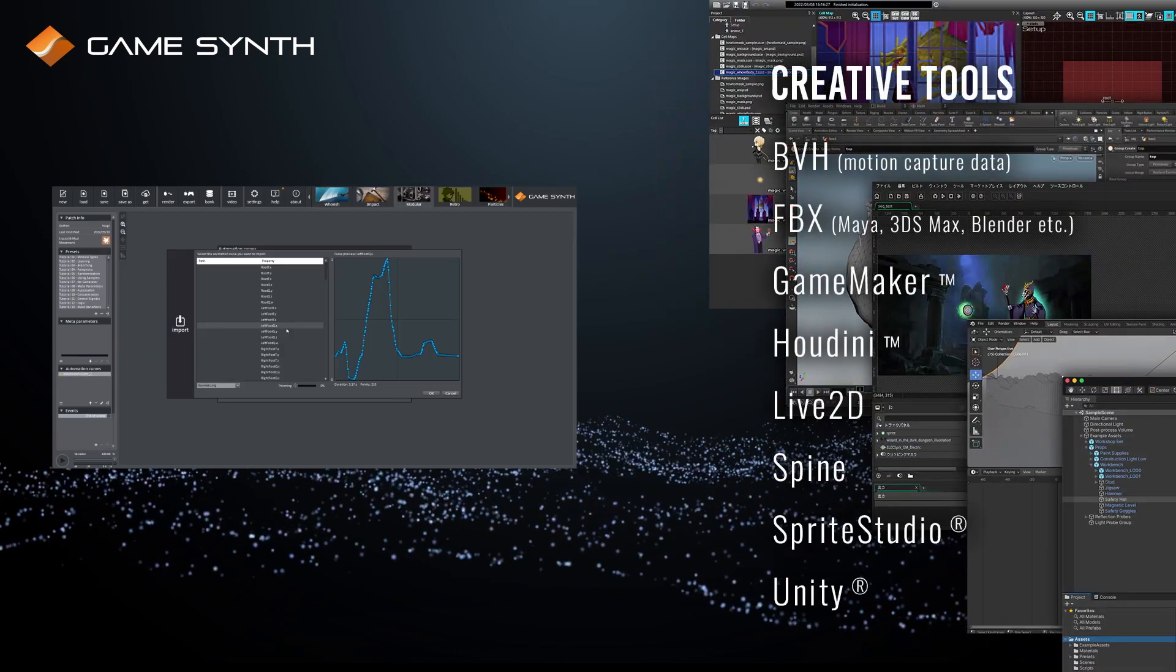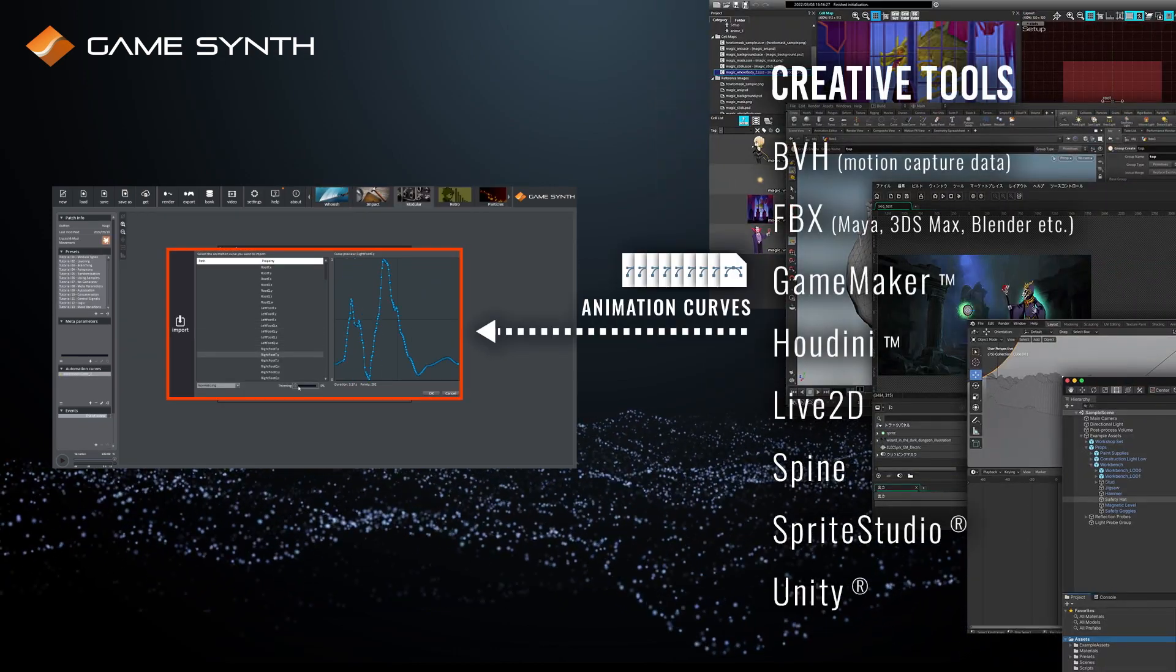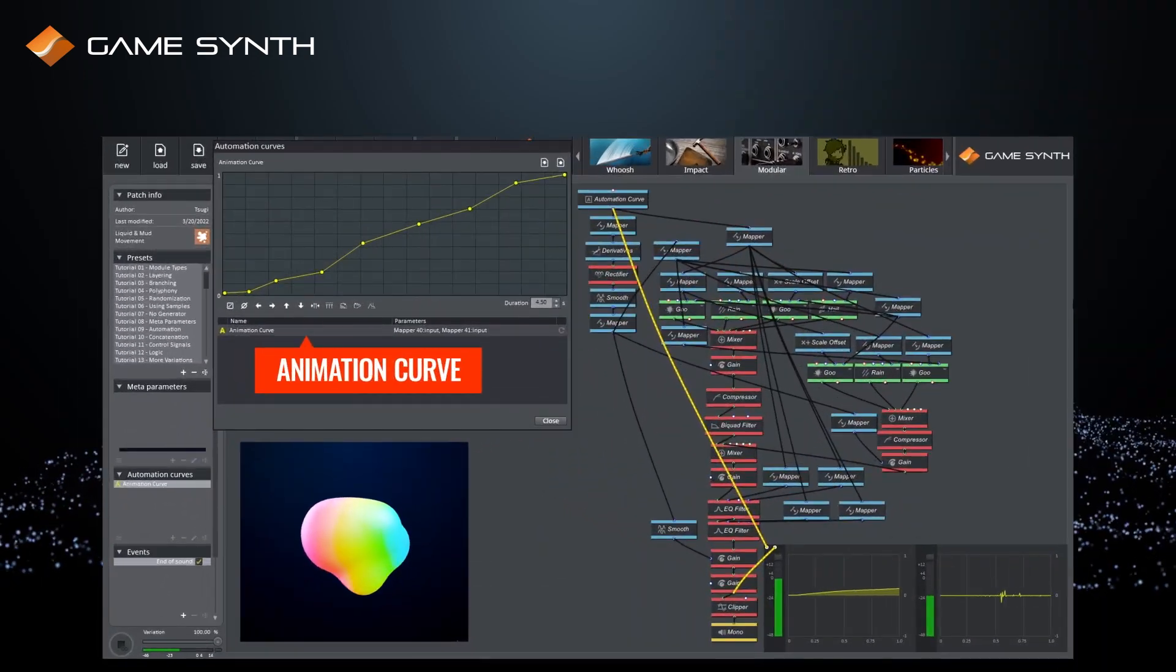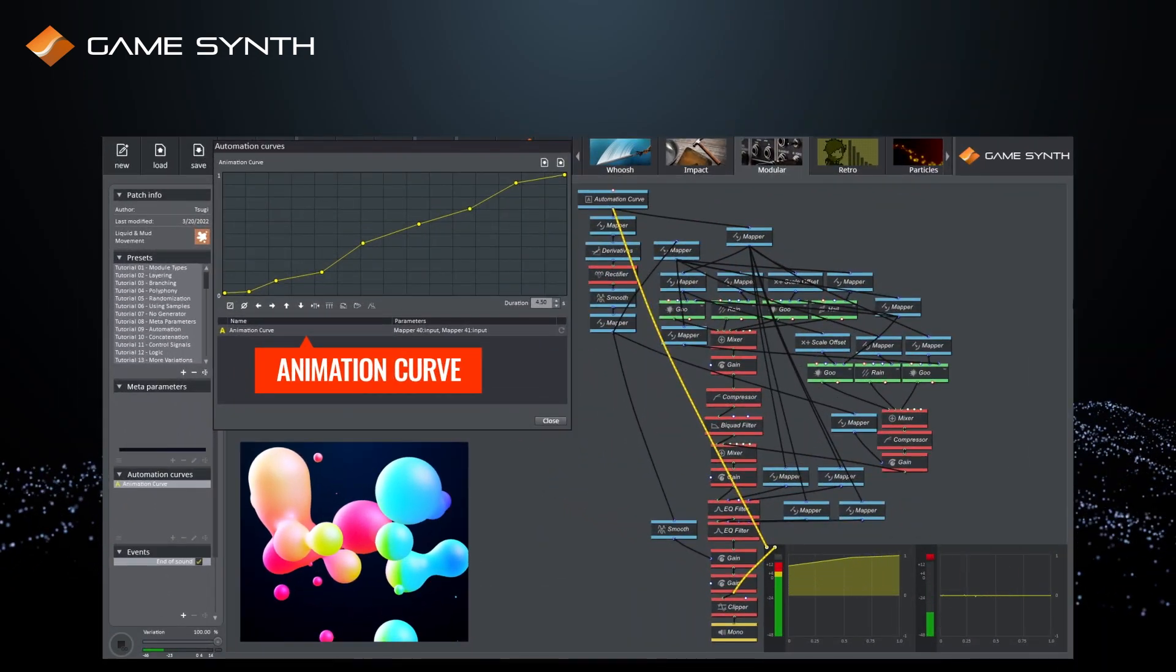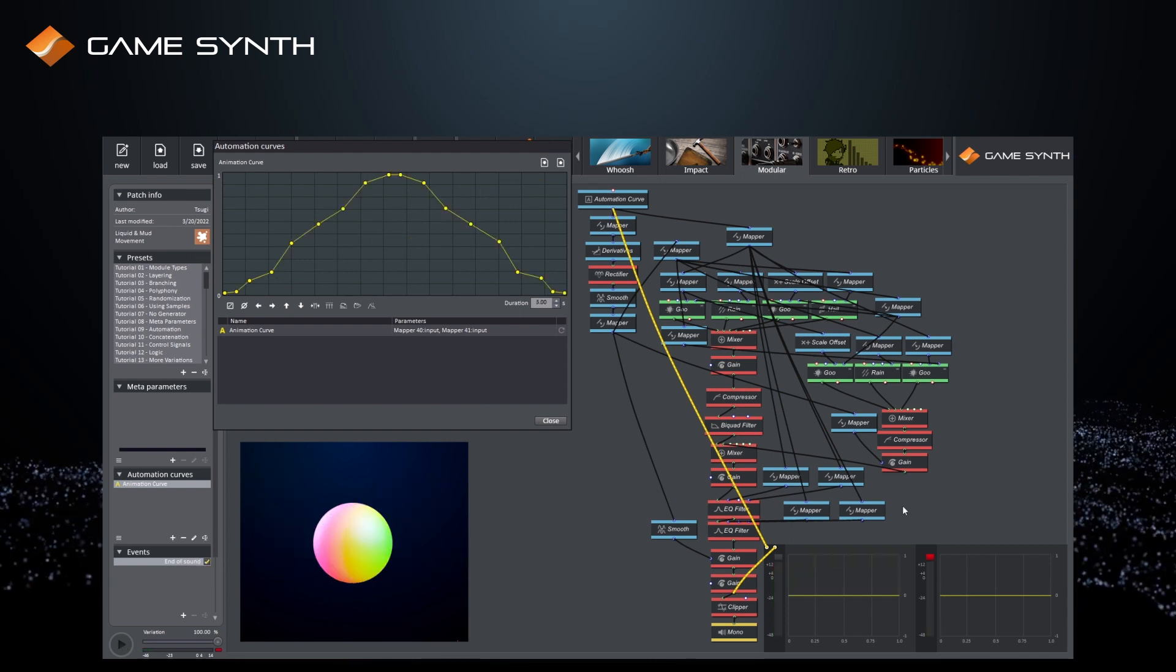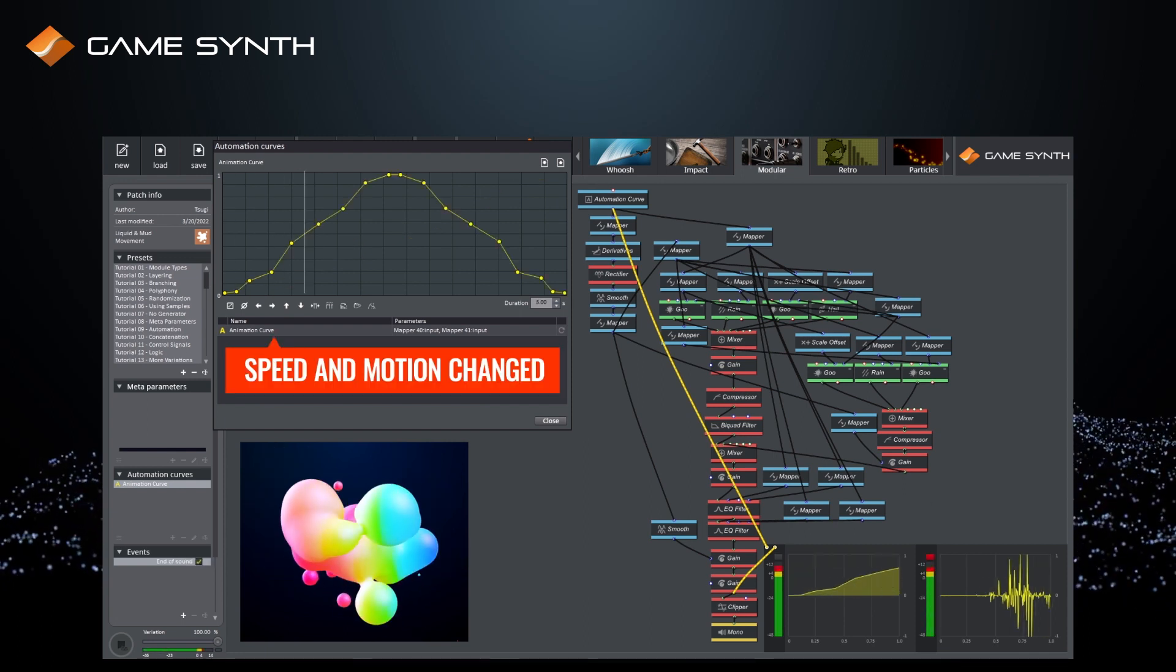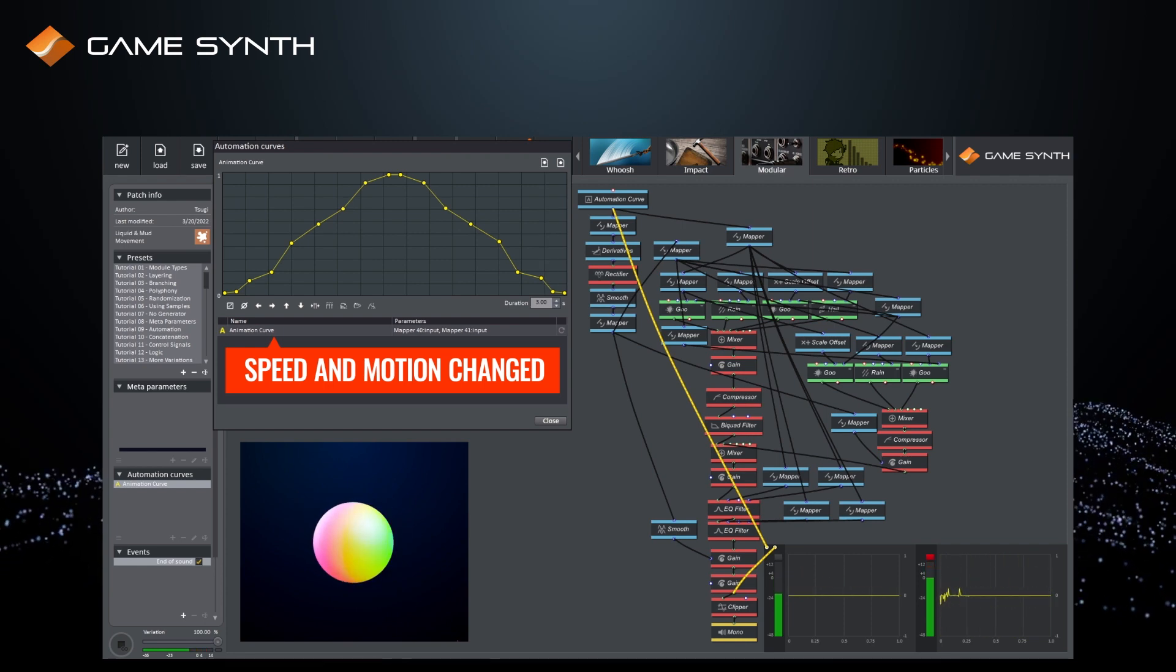When working with animation, curves can be imported from graphic packages to drive the sounds. Should the duration or the movement of the animation change, a new sound effect can be generated in one click, without having to record new sounds or to apply artifact-prone post-processing.